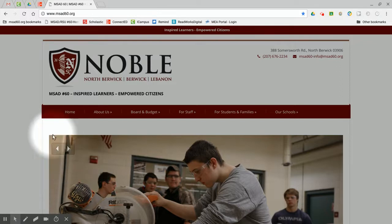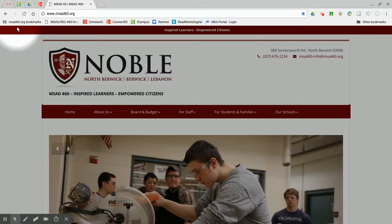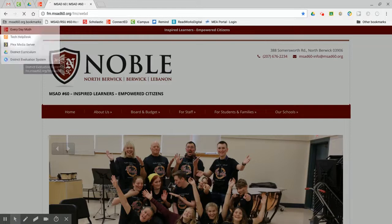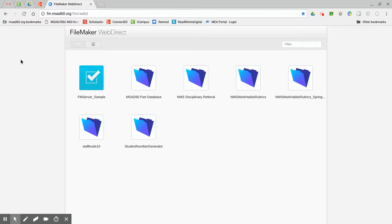Navigate to the msad60.org bookmarks from the bookmark bar. Click on District Evaluation System. The FileMaker WebDirect screen displays. Click on the folder labeled StaffEval10.